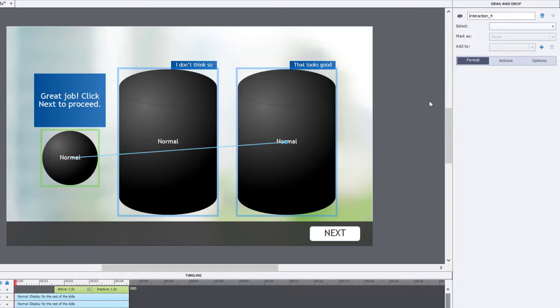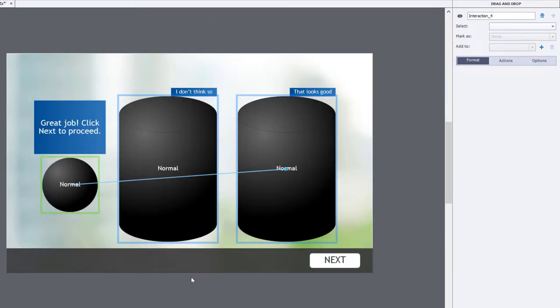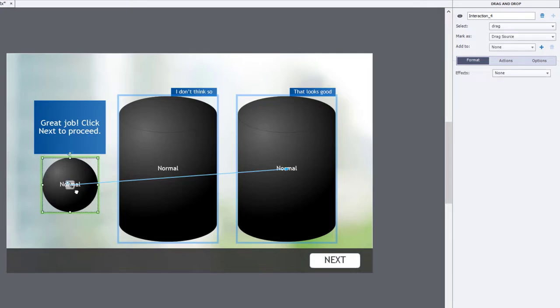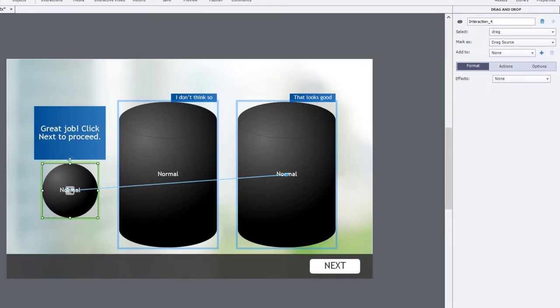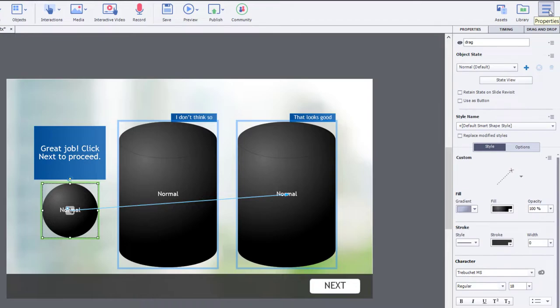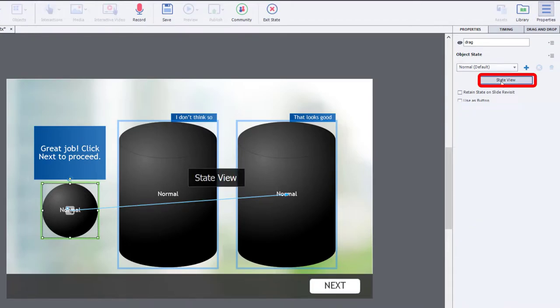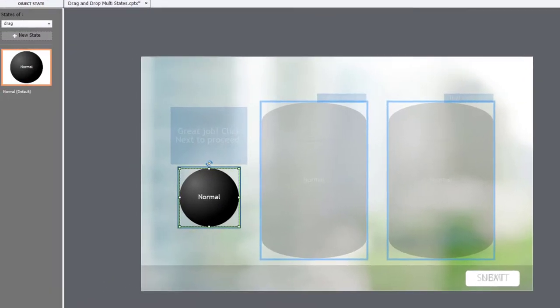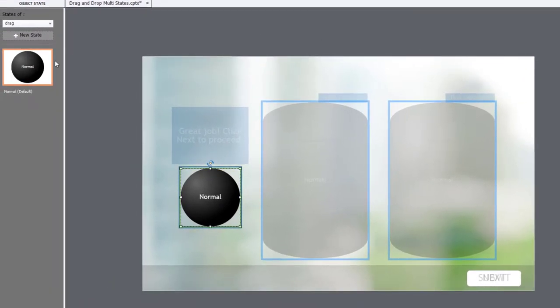So if you want to enhance this, here's what you can do. You can select your drag object and go into the Properties Inspector and go into State View for the multi-state objects that are available for drag items. And what we'll do is we'll make this real simple.